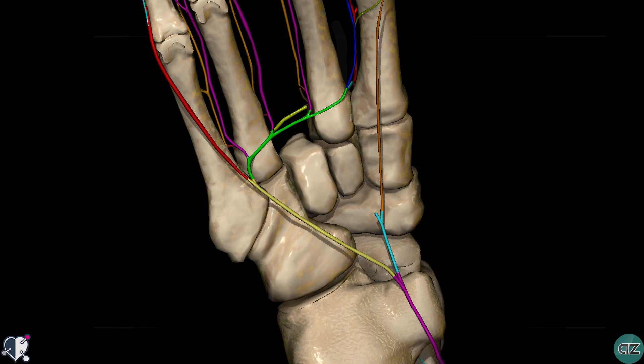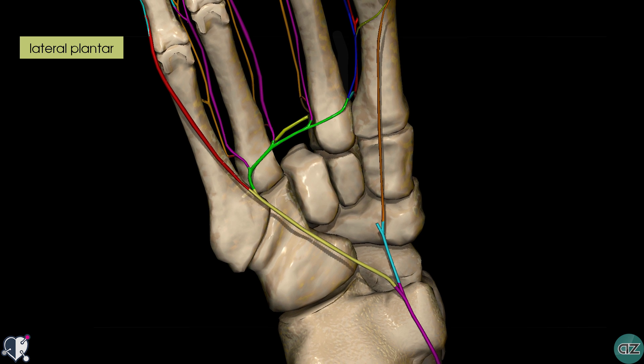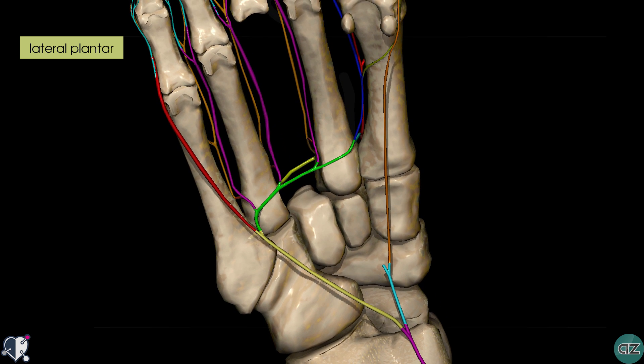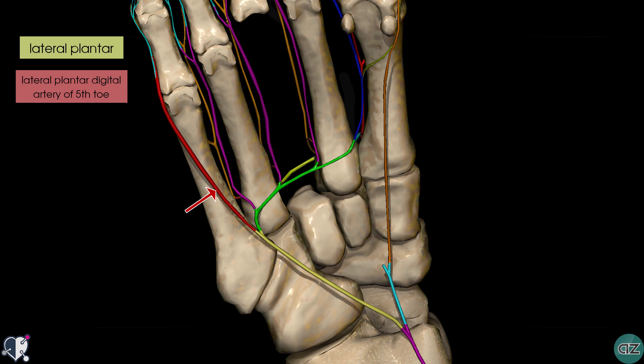In yellow we have the lateral plantar artery, which is the larger of the two plantar arteries. Following its course, we can see that it gives off a branch highlighted in red that supplies the small toe — this is the lateral plantar digital artery of the fifth toe.